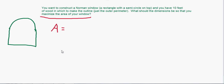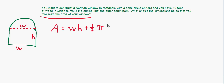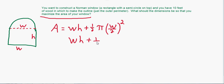We need a function for area, so I'm going to draw a dotted line here and label some variables. This is the width w of our window and this is the height h, which means the width up top is also w. The area is the area of the rectangle — w times h — plus the area of the semicircle on top. It's half a circle so it's one-half π r², but r is half the width, so r = w/2. That gives us: Area = wh + (1/2)π(w/2)² = wh + (1/8)πw².